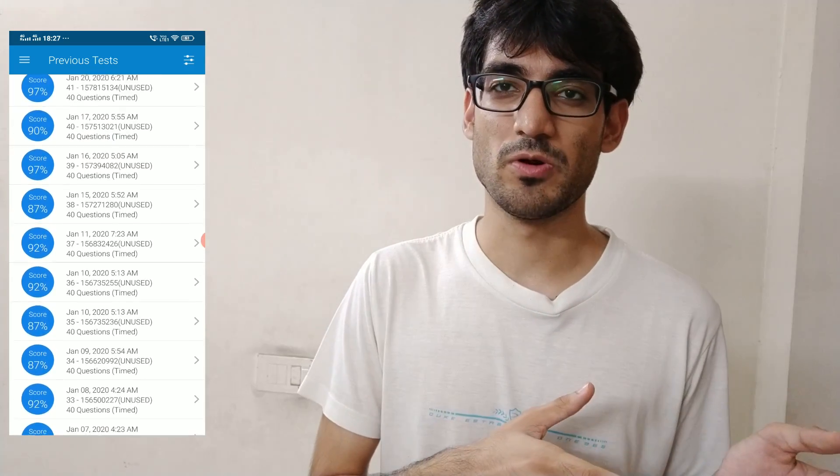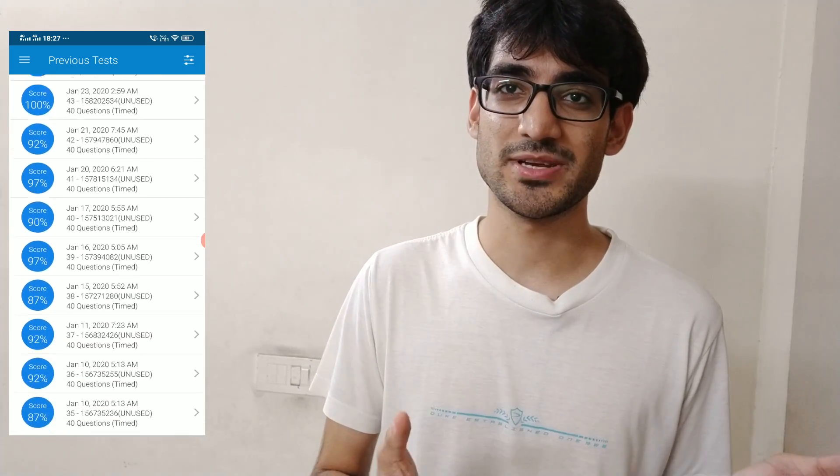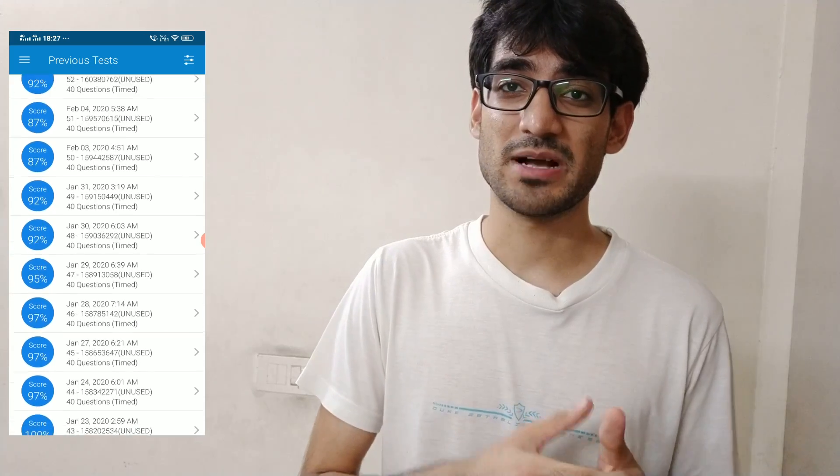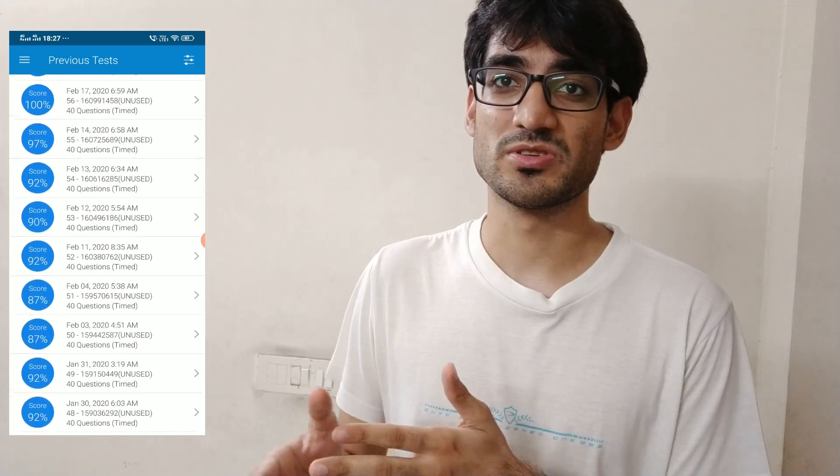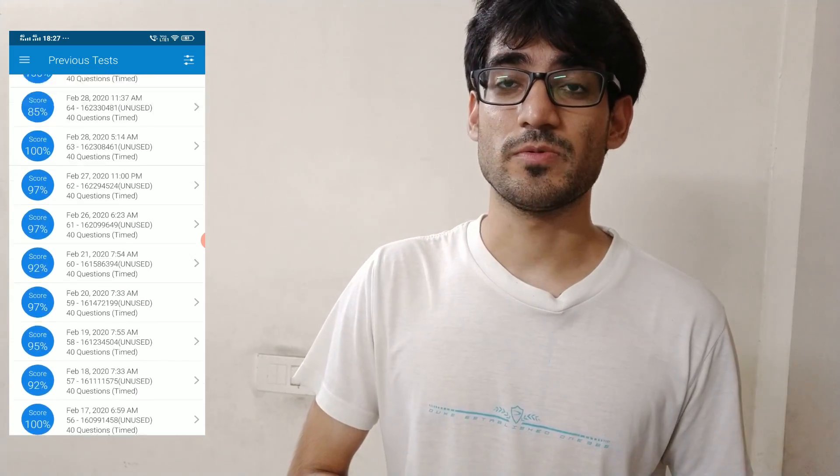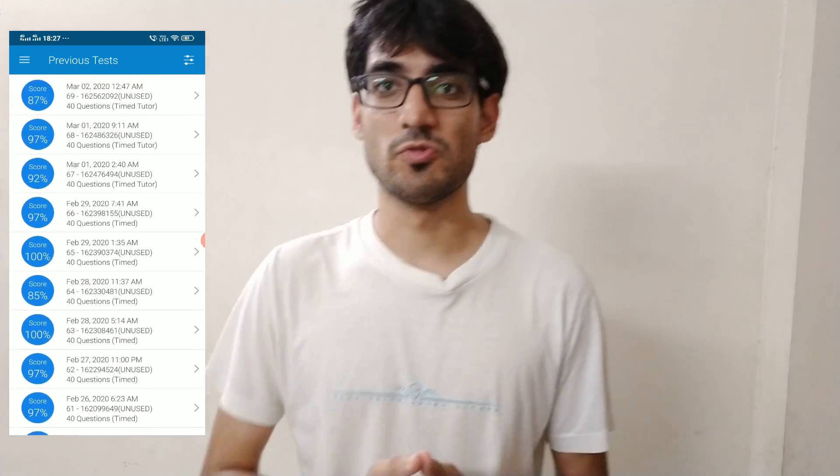You can see that the minimum I scored on UWorld was about 80 percent — that only happened once — and the maximum I scored was about 100 percent. The reason I'm showing you this is just to show that I have the authority to speak on these things, because I've done great on them and I know what I'm doing.